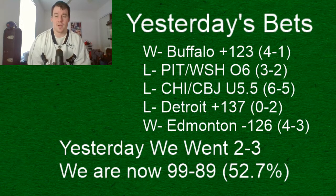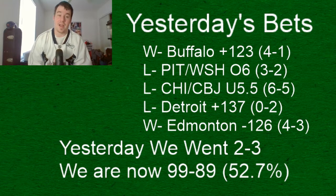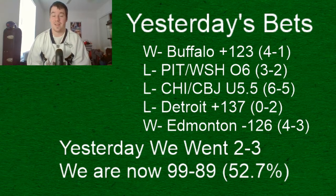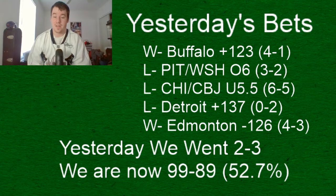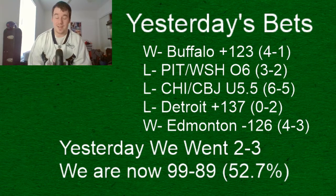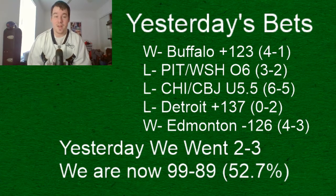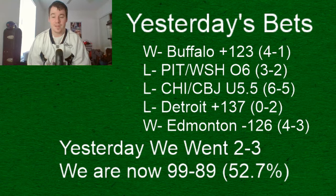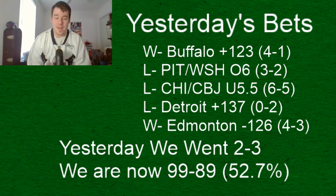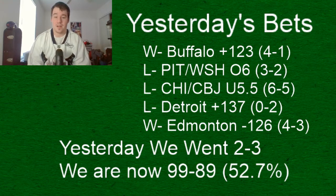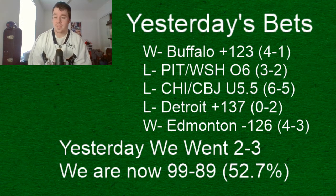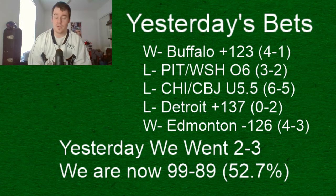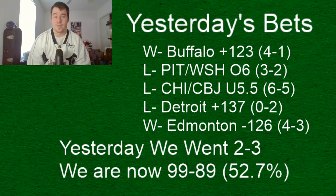but we took the comeback Edmonton just started peppering the net with shots and a few went in McDavid scored the tying goal and they won that game very nicely very nice comeback for Edmonton props to them when you're playing good you're playing good with Vancouver when you're playing bad you're playing bad